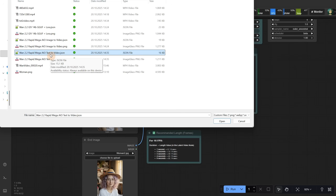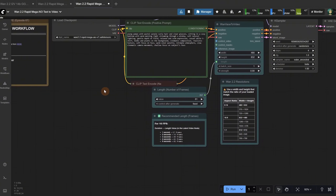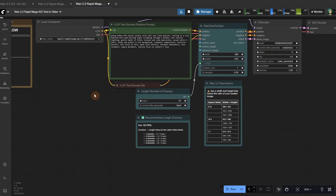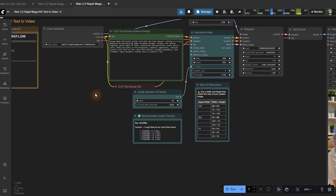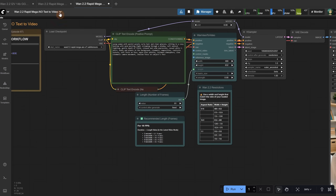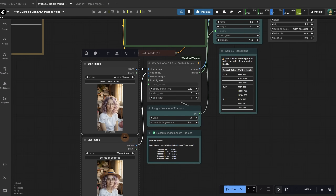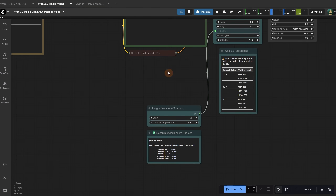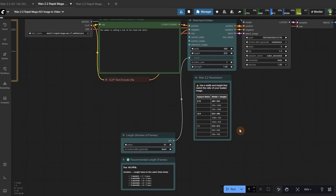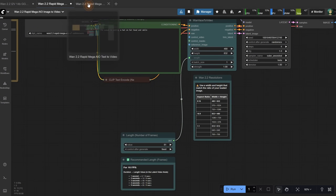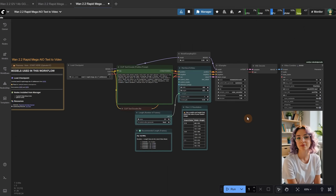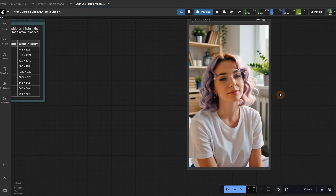You can also do text-to-video using this workflow. The only change is that it does not have these 3 nodes, and for the strength value instead of 1 it should be 0.0. The result is something like this.